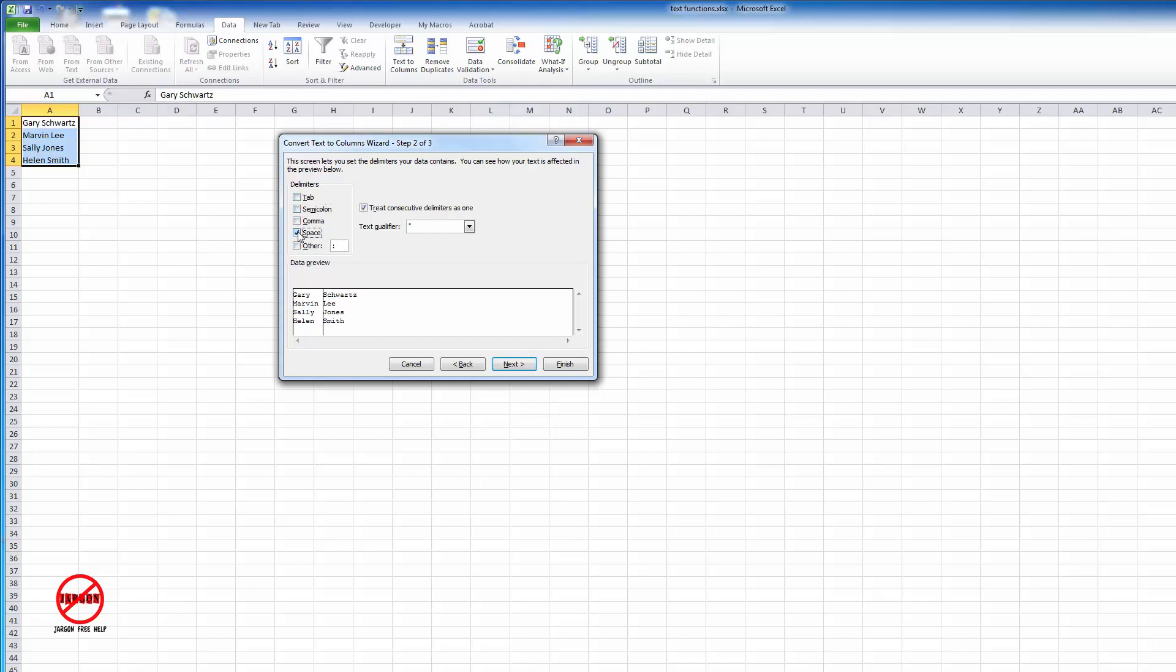You can treat consecutive delimiters as one. If you want to ignore a space, you would tell it that it would have quotes around it - so if you had quotes around something, it wouldn't see it as a space. You can see in the data preview: when I untick space, it's still one name. Tick comma - doesn't do anything. Click on space - now you've got a line there indicating the two separate fields. If you had more, it would split each one of those up as well.